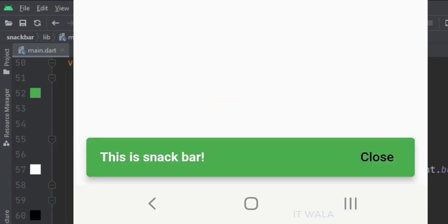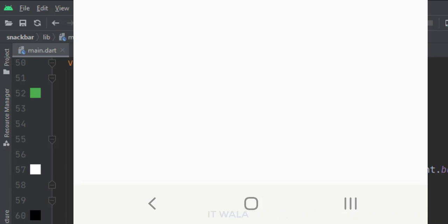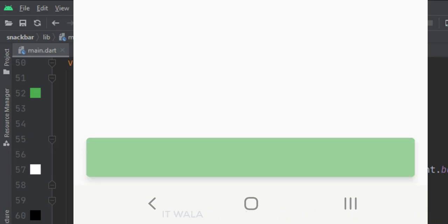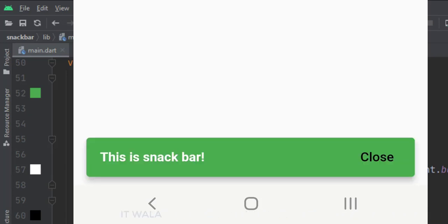So that's it. That's how you can implement a snack bar in Flutter Android. Thank you.